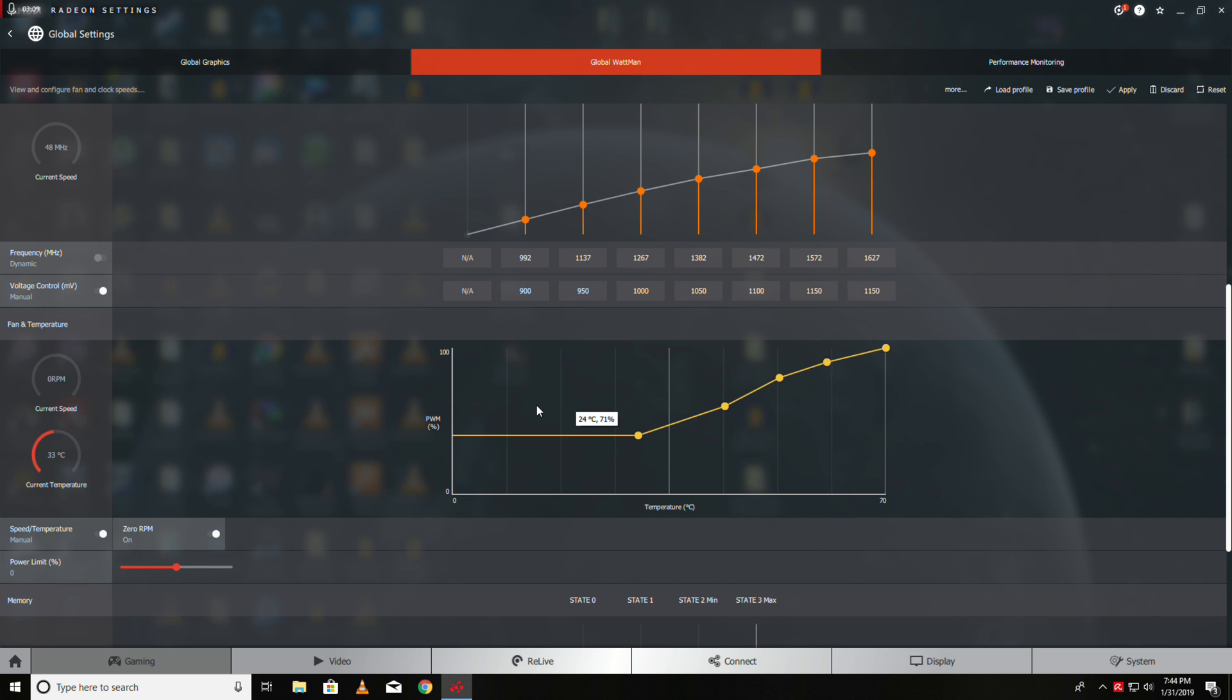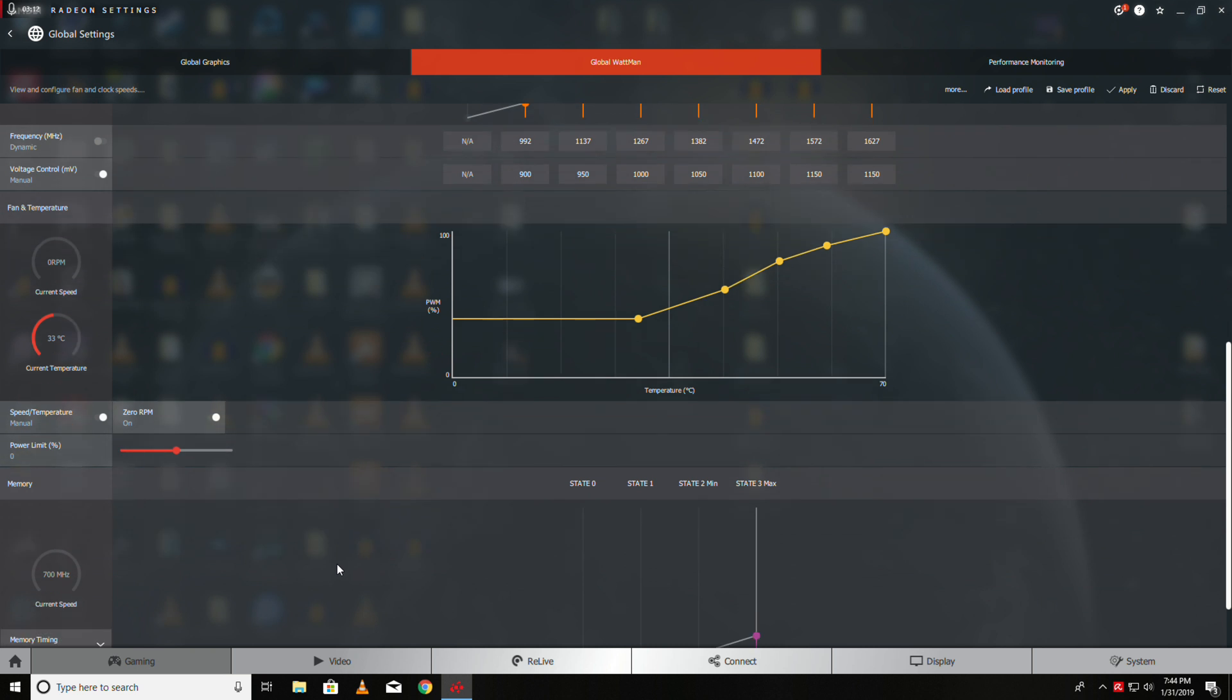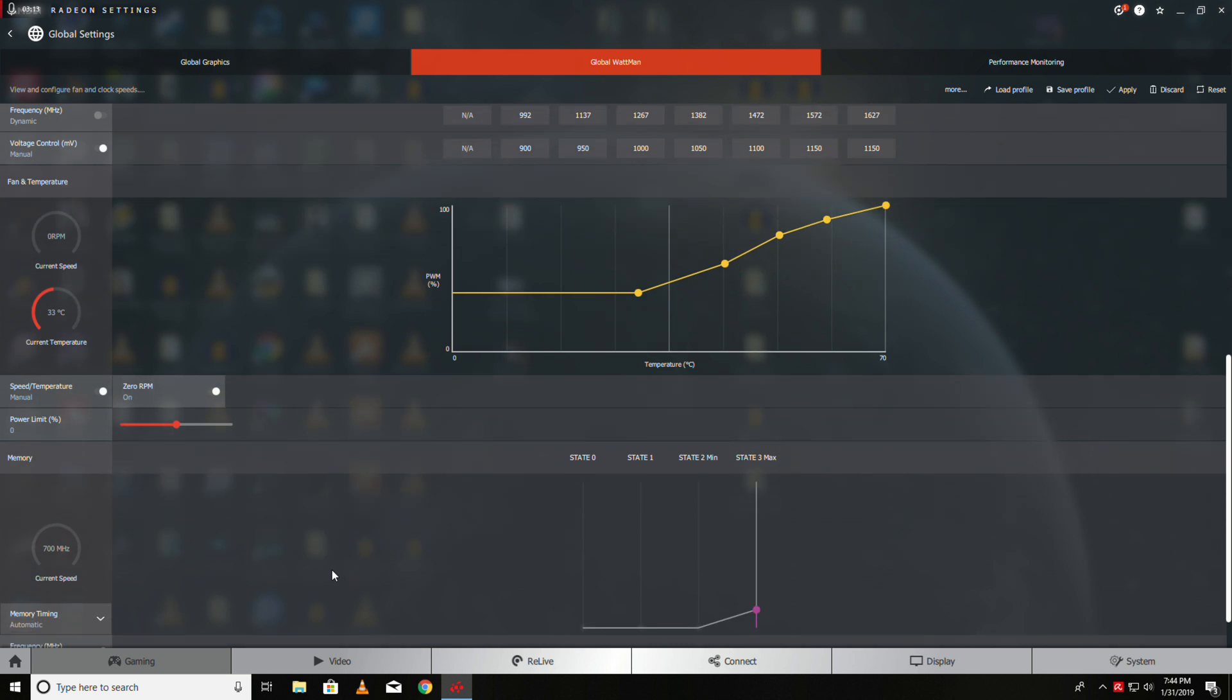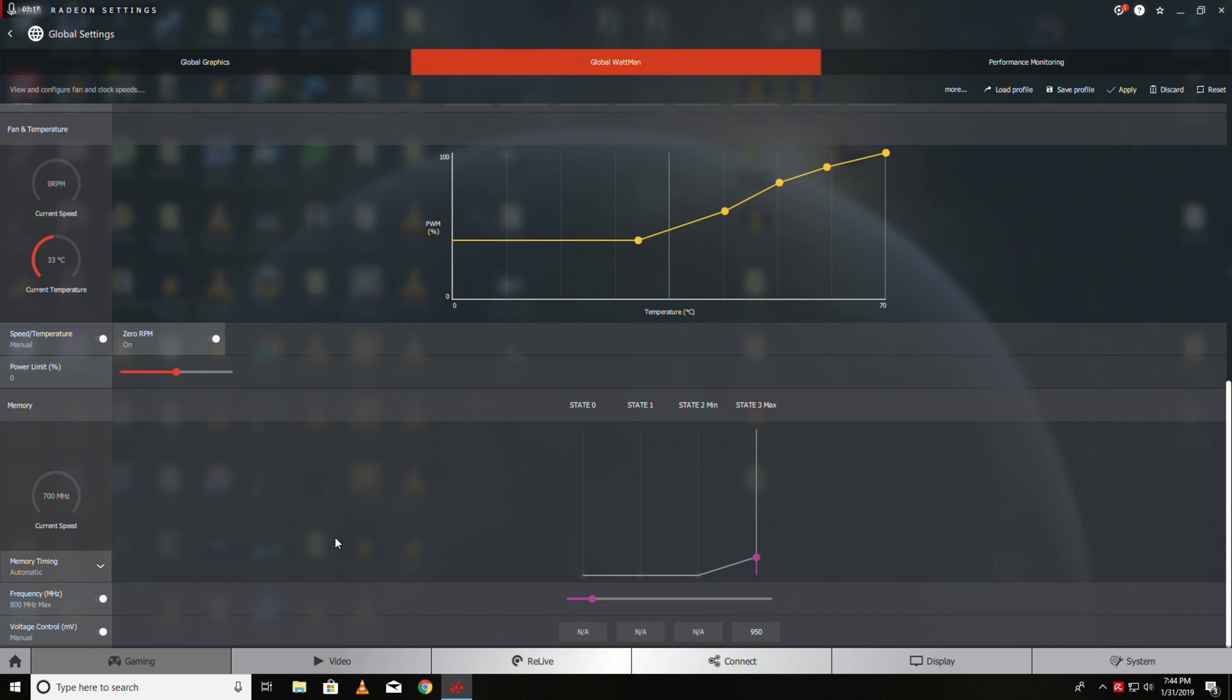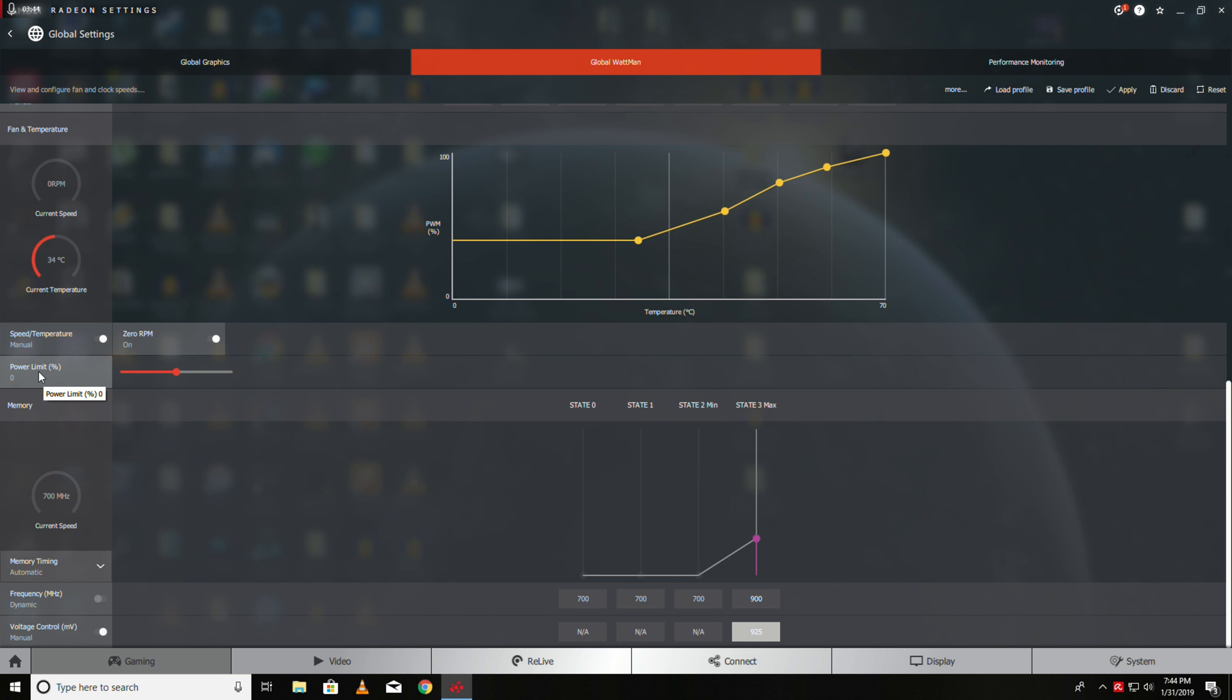That's a more aggressive fan curve. Then we take memory and bring the memory speed to 900. I bring this down to 925—you probably don't have to do that, but I've always done it and it's always worked. The power limit, this is the important part—if you don't move this, nothing will work. Take the power limit and slide it all the way.